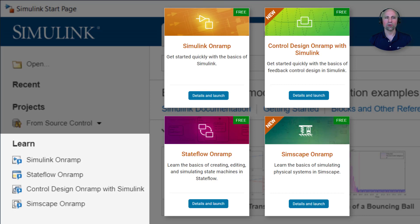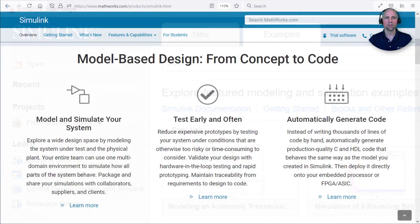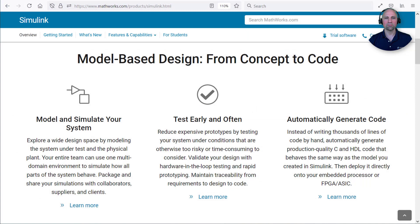Like the MATLAB on-ramp, these interactive tutorials will provide you with a practical introduction to these tools in about two hours each. And if you'd like to leverage Simulink as a platform for model-based design, please visit the Simulink product page to learn more. Thanks for watching.